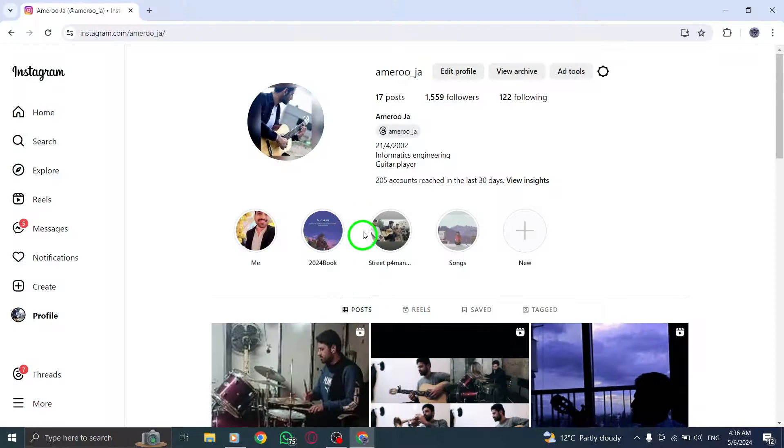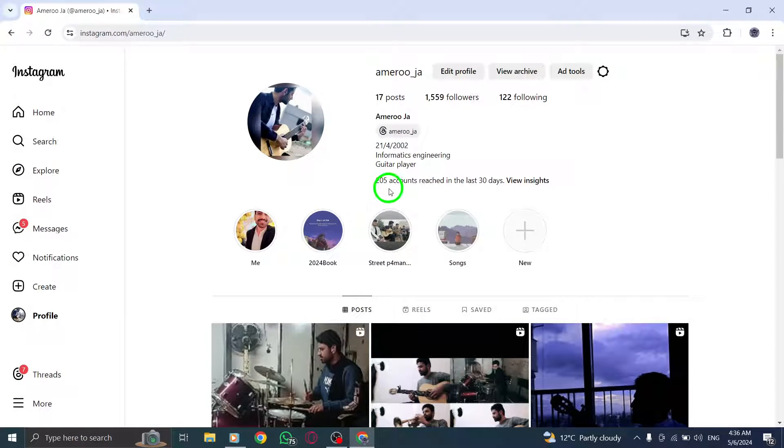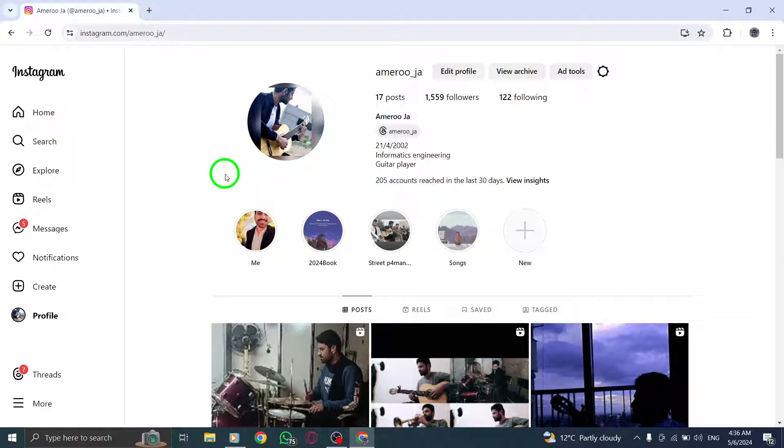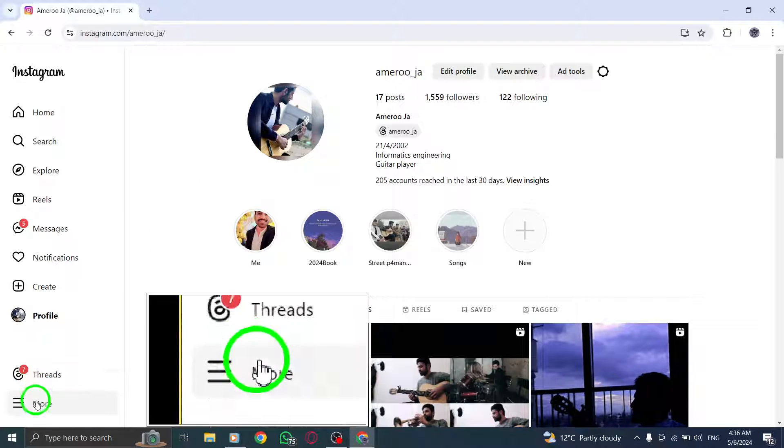To begin, open your web browser and go to Instagram.com. Once you're on the website, locate and click on the profile icon at the top right corner of the screen.